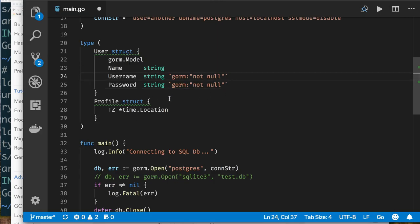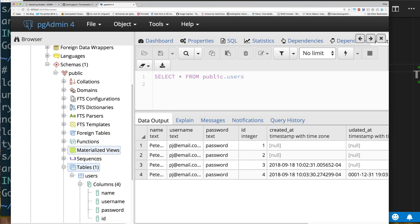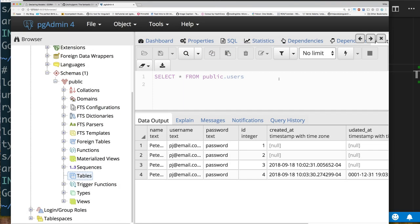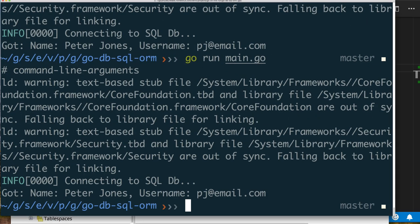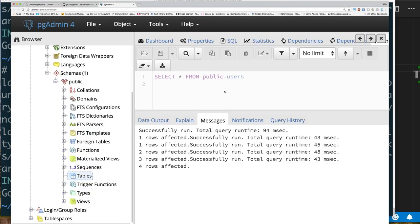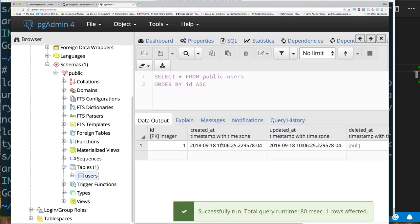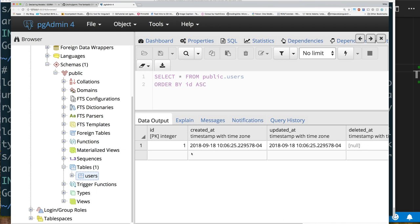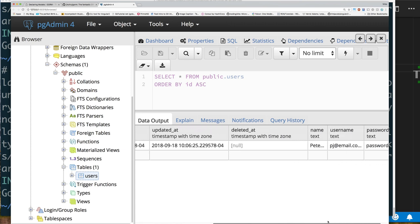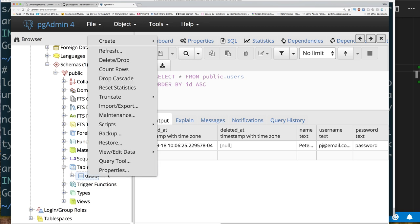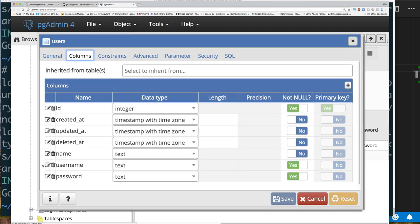So adding `gorm:"not null"` should make username and password NOT NULL. Let me drop the user table and recreate it by running the program. Refresh — look at the properties: the primary key is now set as a primary key, I have UpdatedAt and so on, and checking columns you can see username and password are NOT NULL, while name is allowed to be null. These are all very nice and convenient things to be able to do.